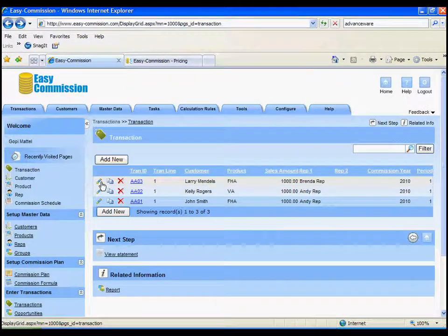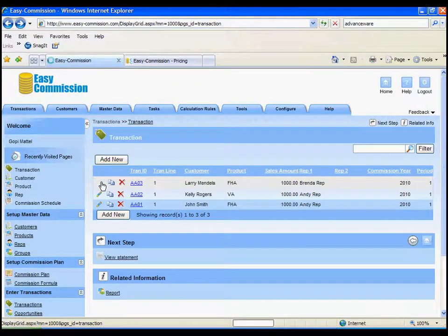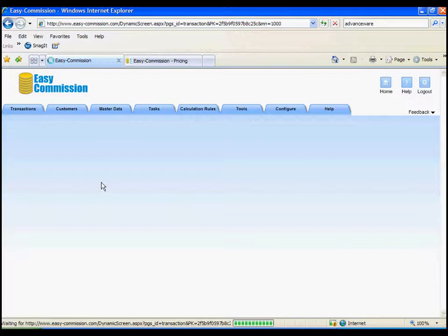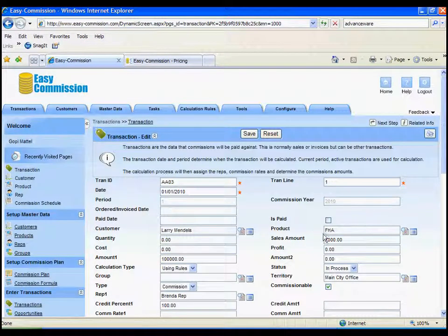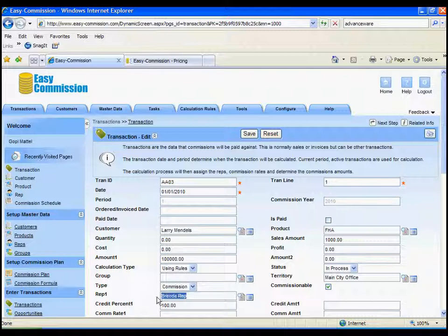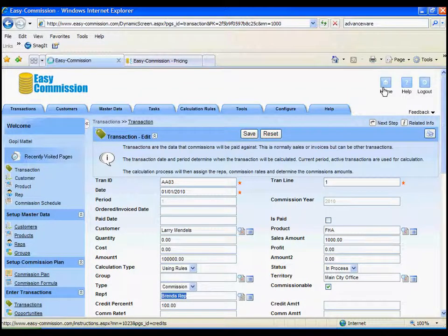And we have one more transaction or one more loan. This one, the product is FHA, but the salesperson is Brenda. So, we have three loan transactions here.